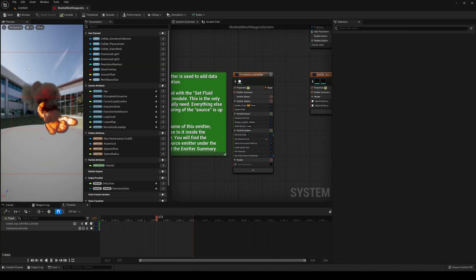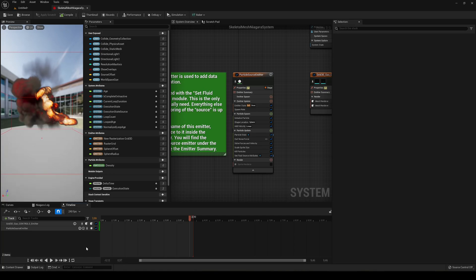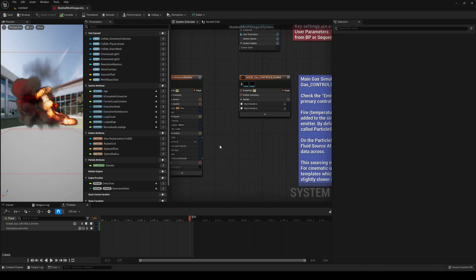Alright, so now we have here the simulation. I will pause it just in case, you know, my PC might explode as I record, and we're going to find these two things.